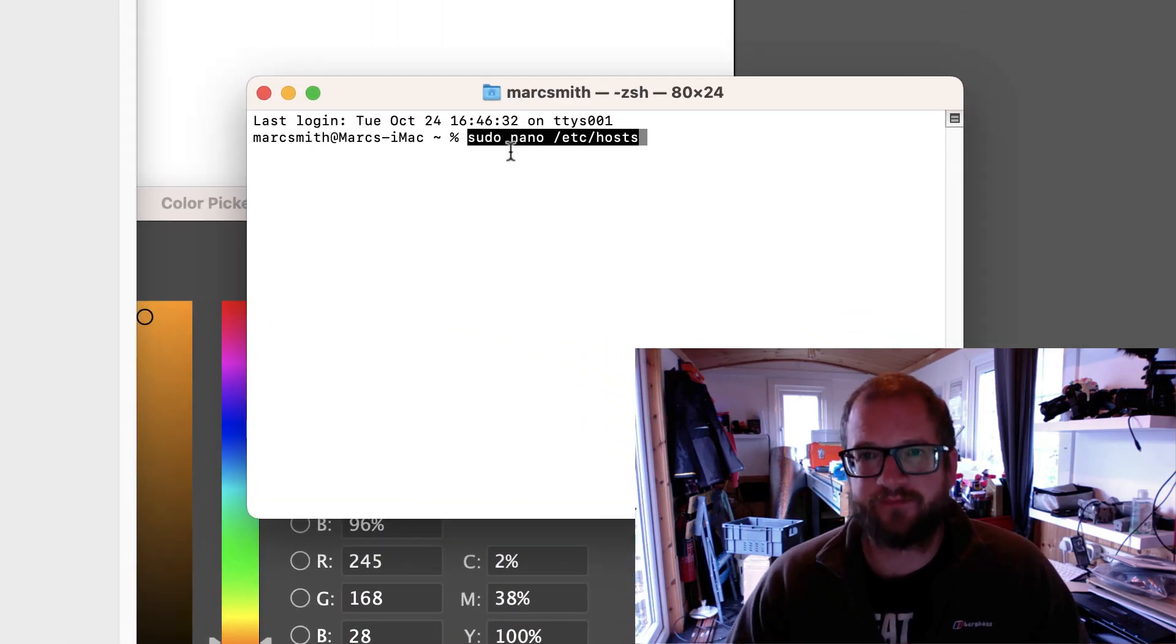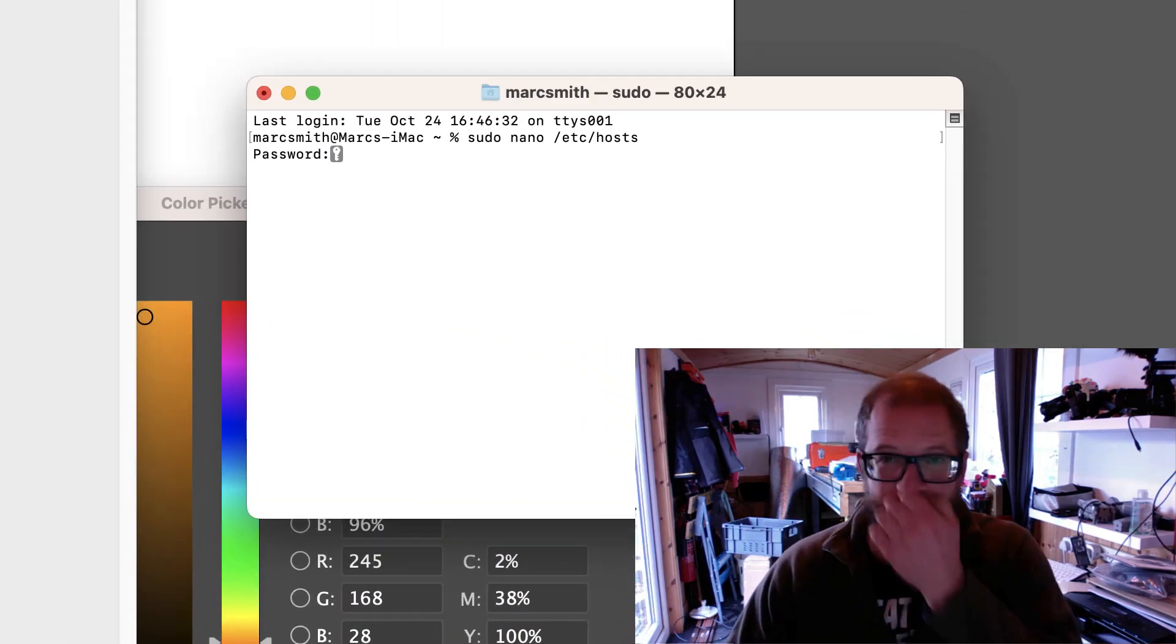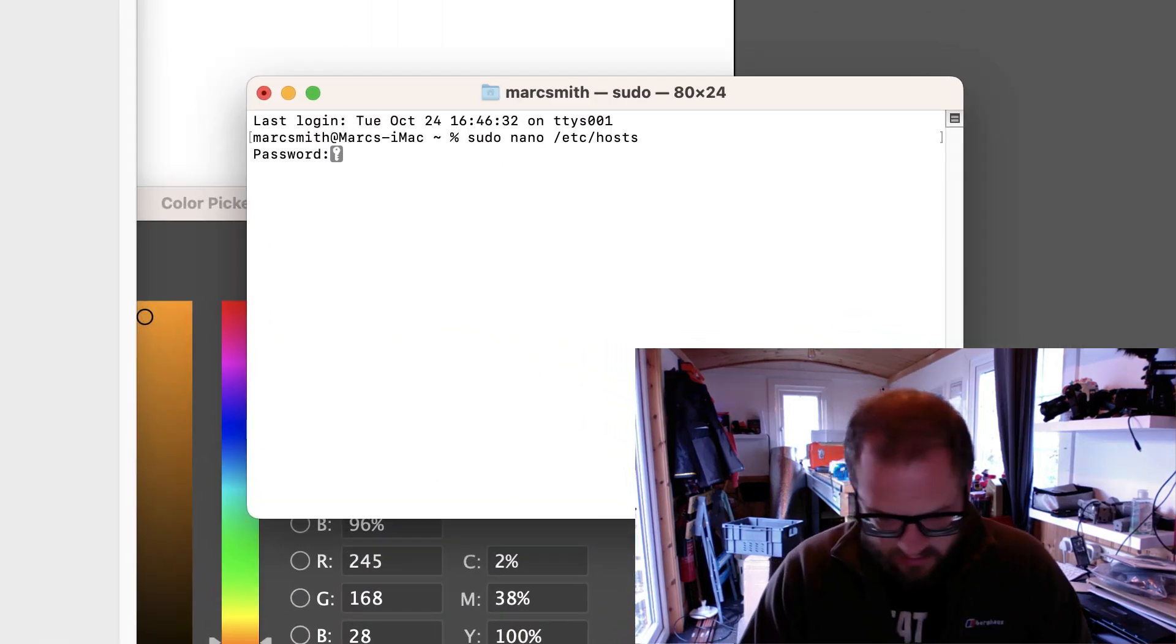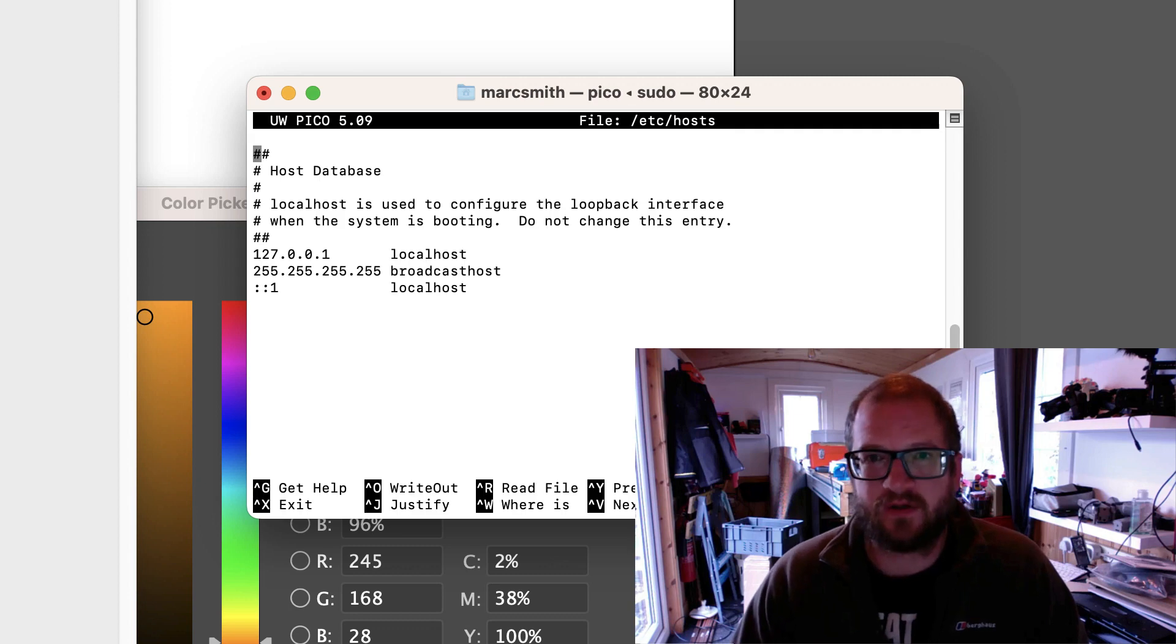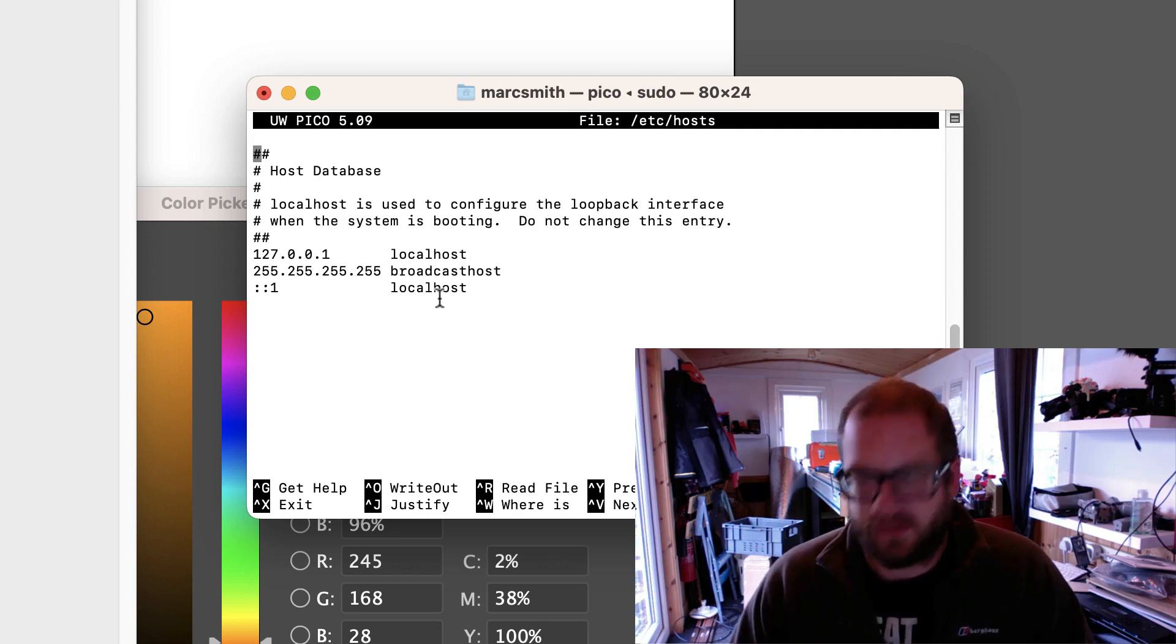So load up terminal, put this into terminal, type in your password, it opens up here.